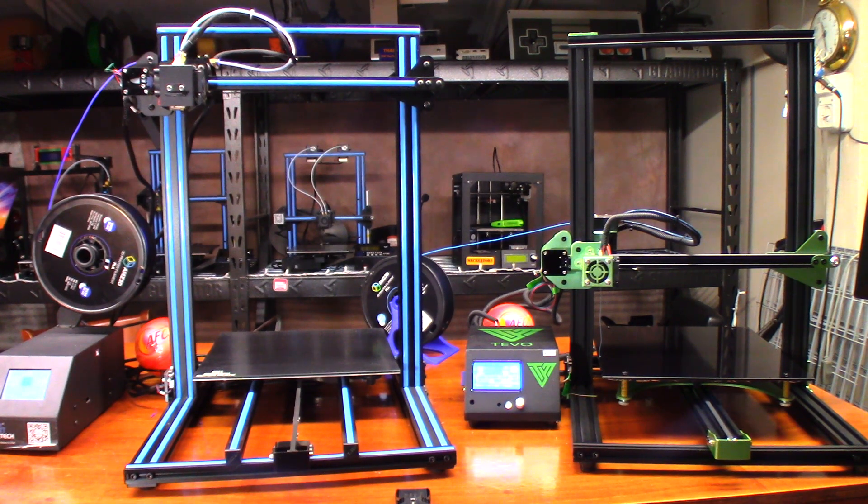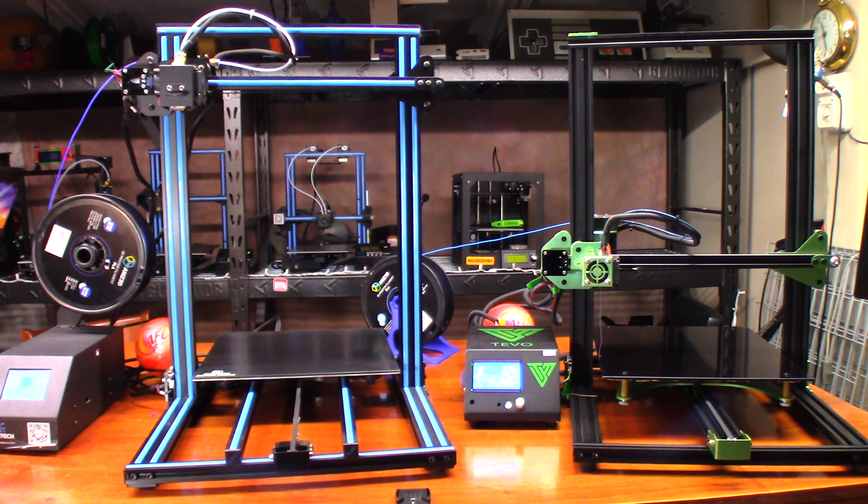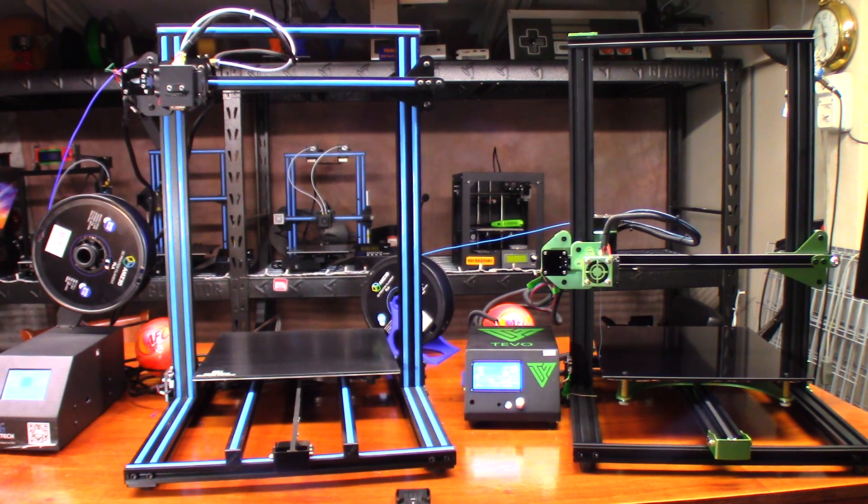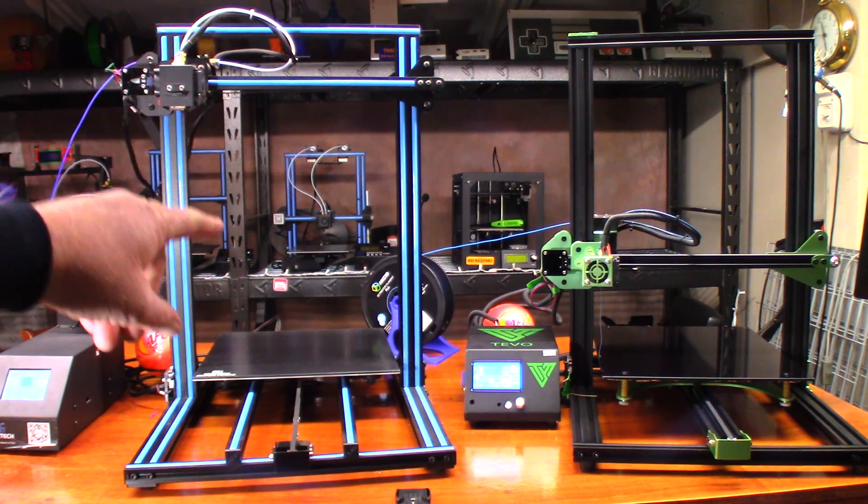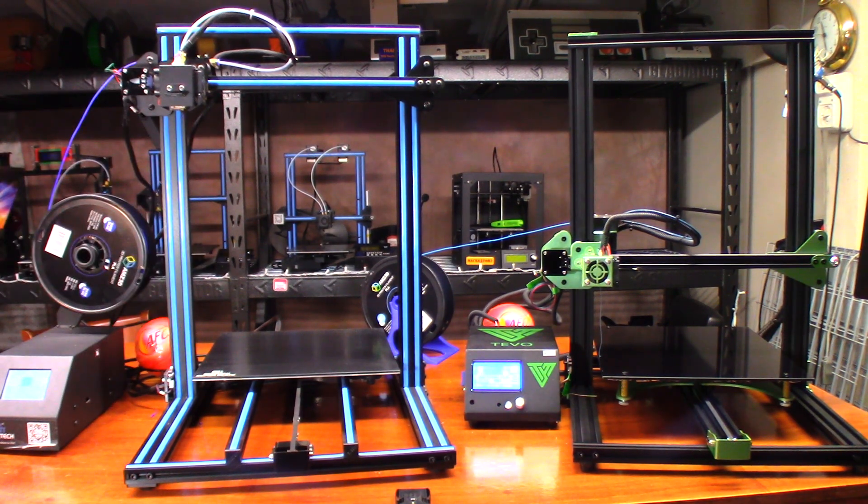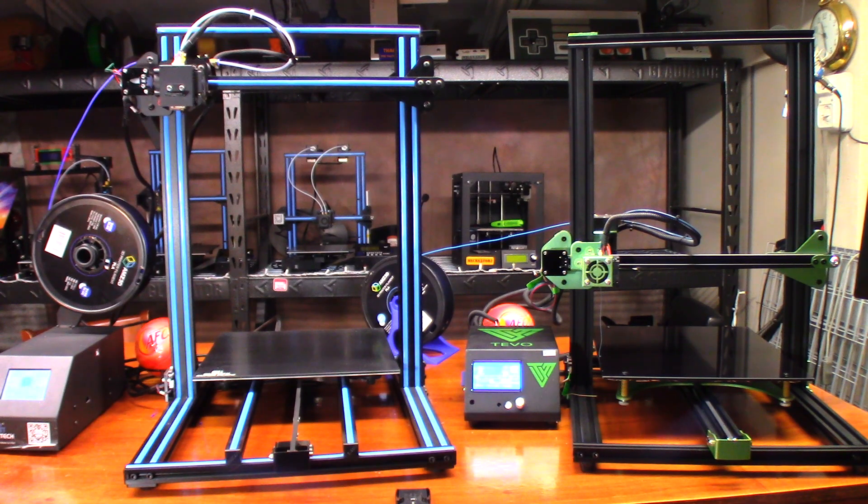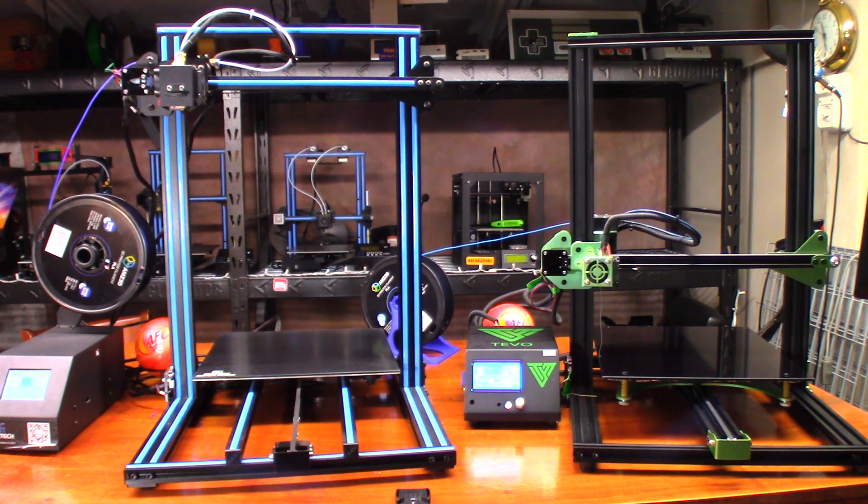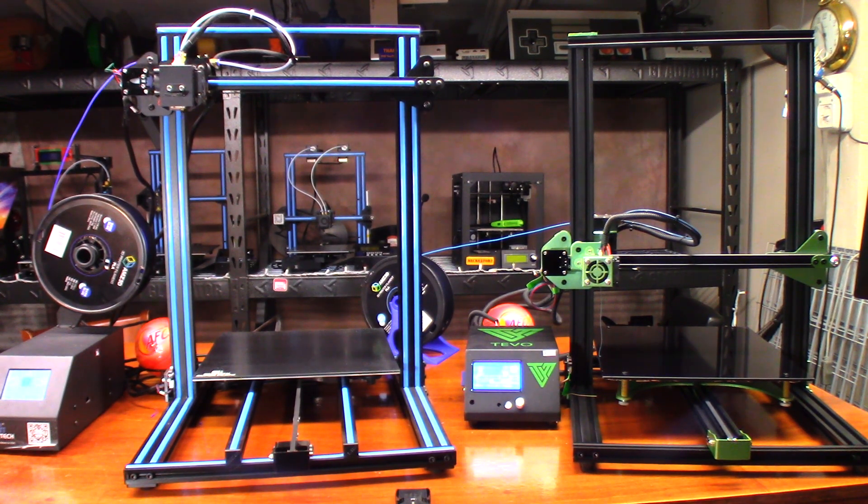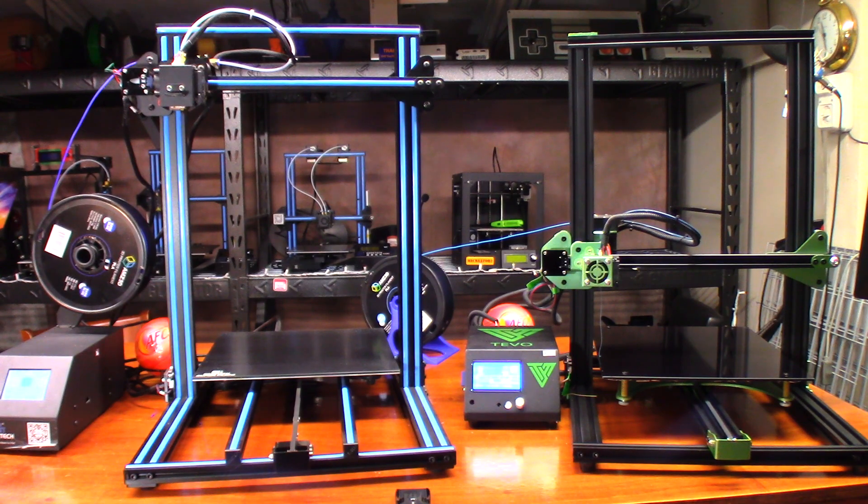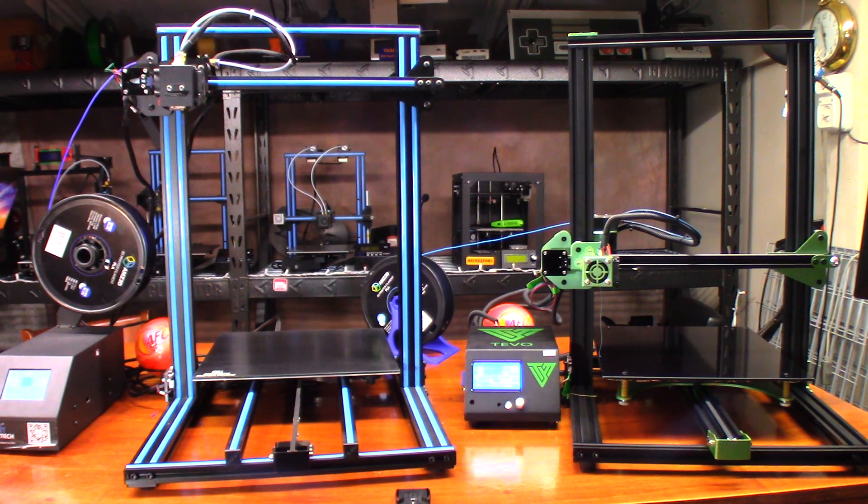To keep things fair, I'm using AMZ 3D filament on both machines. This one's going to have the dark blue, that one's going to have the lake blue, so a little bit different color on the filament.